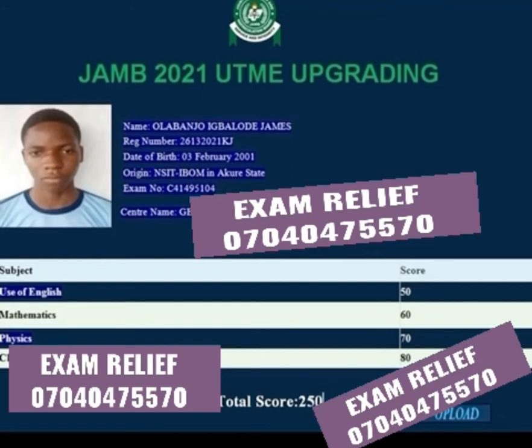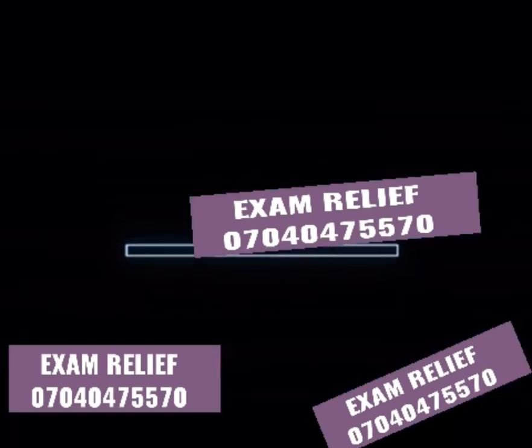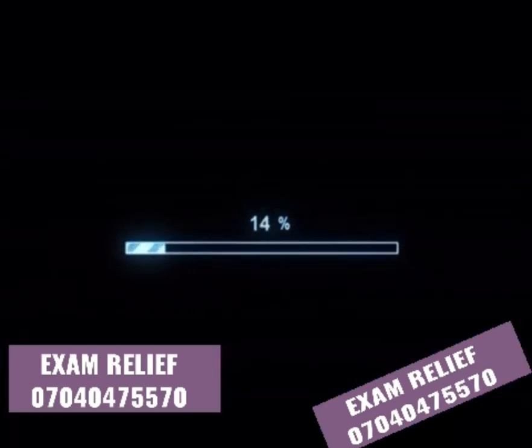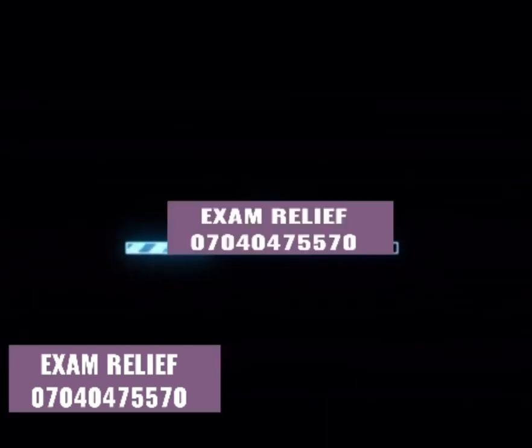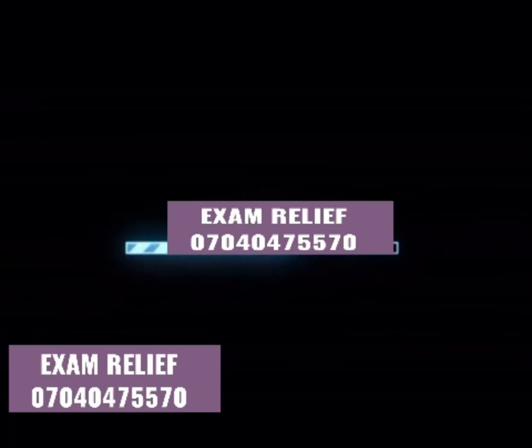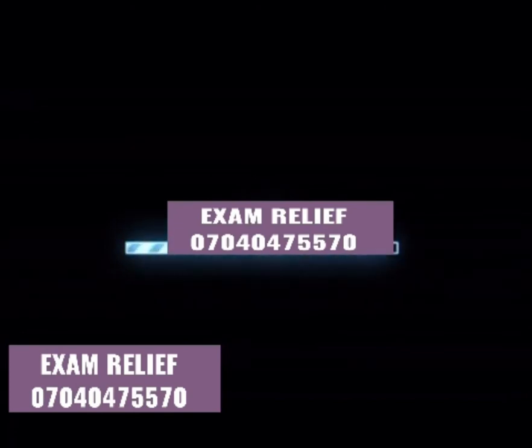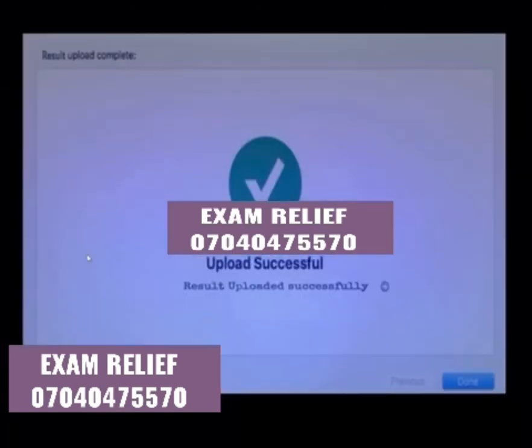We are done with the upload — it has been uploaded into the jump database. Once complete, the student can go and check the results himself.